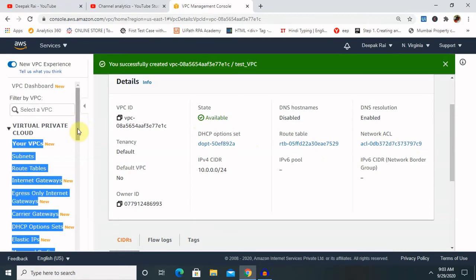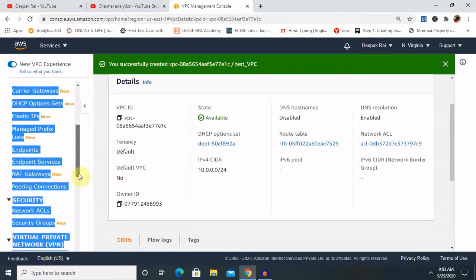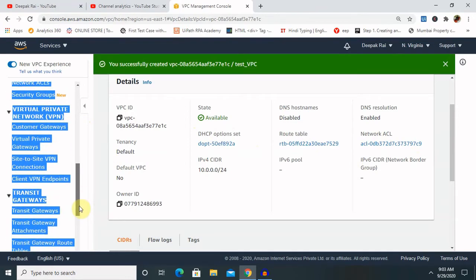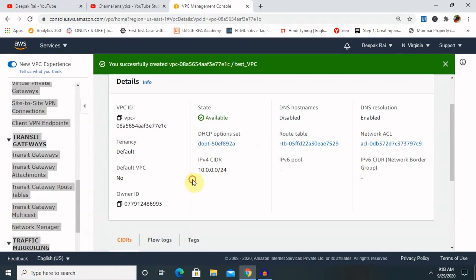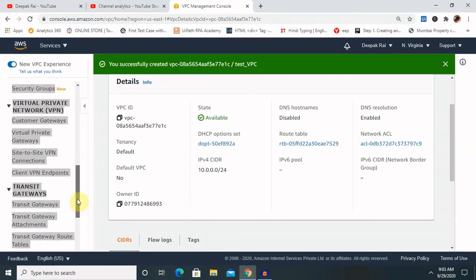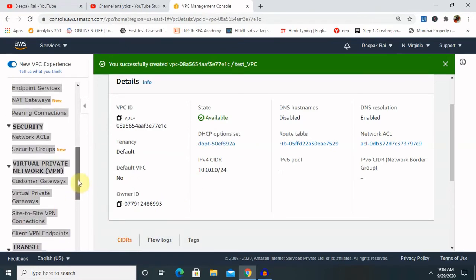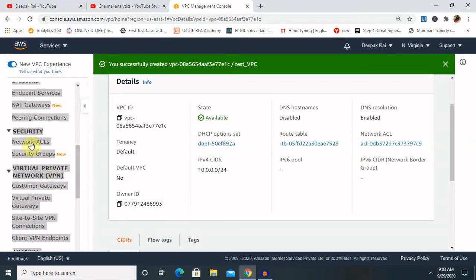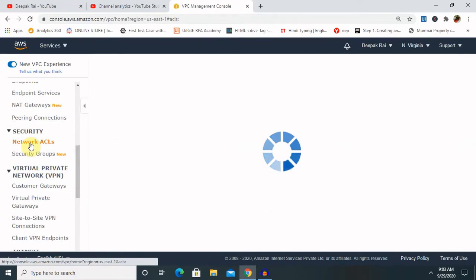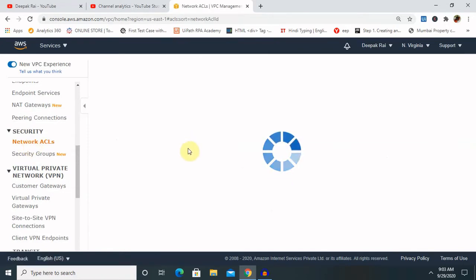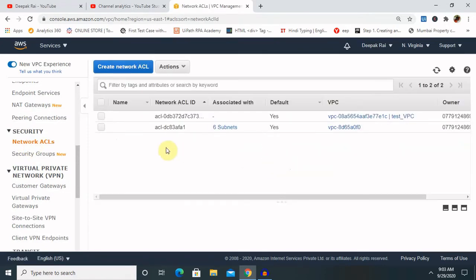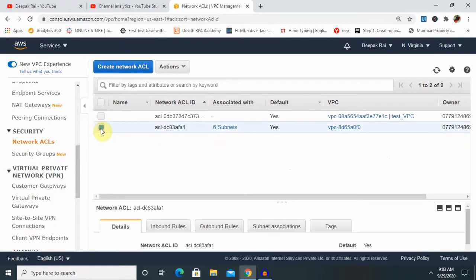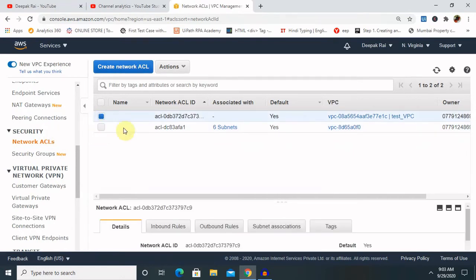From here, go to ACL or network ACL. So once you select this, it will ask for selecting on which VPC you want to create it. Just like I want to create it, not in this, this one.